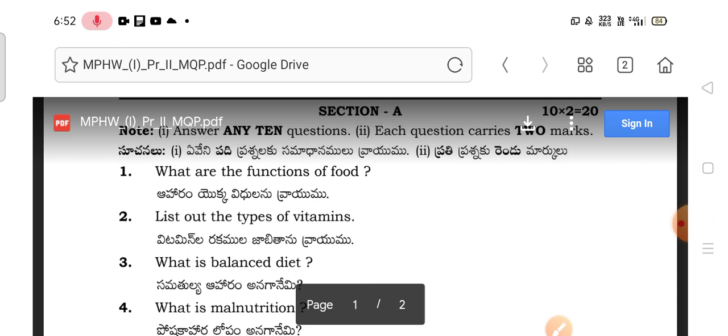So, what are the functions of food? This is a very important question. Topics include classification, functions, definition of nutrition, definition of malnutrition, balanced diet, and malnutrition.